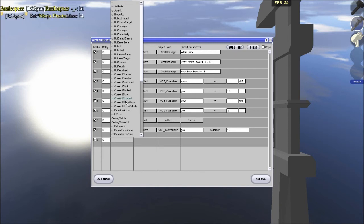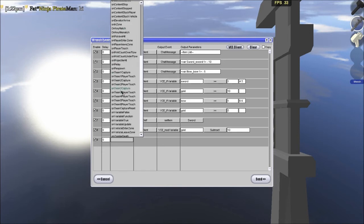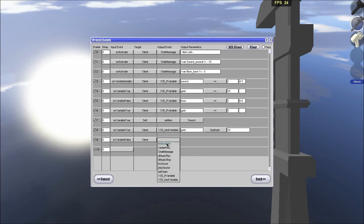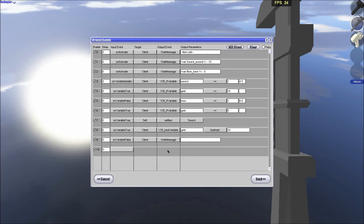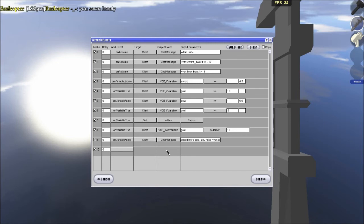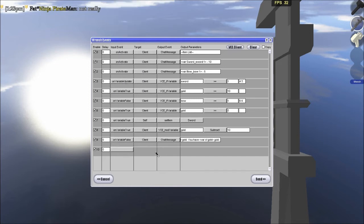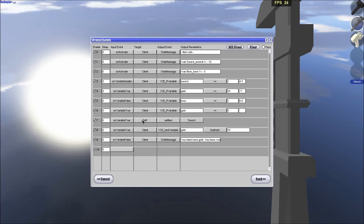On variable false, right, yes, that's where I'm at. Variable false, client, chat message, you need more gold, you have gold. So that's going to tell you how much gold you have. So, here, so we're here, and that's going to activate events 7 and not, 7 through 9.